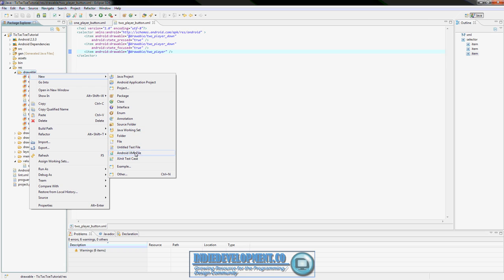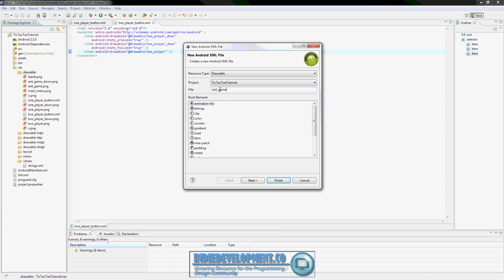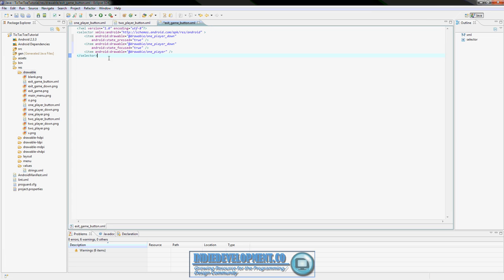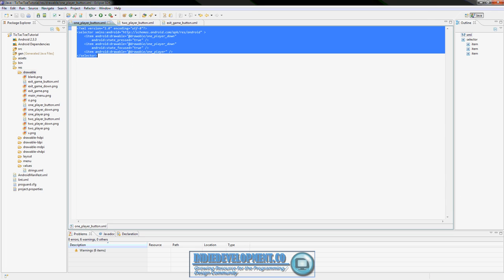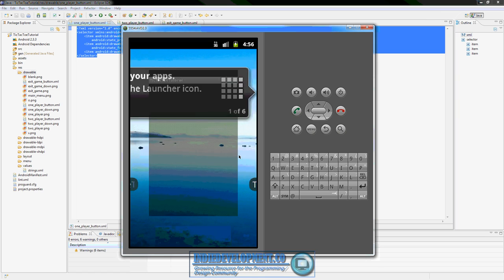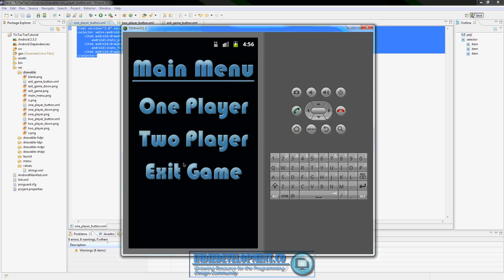Right-click drawable again, new, Android XML file. Name this one 'exit_game_button.' Down to selector, finish. Control A, Control V. Now highlight 'one_player' in the image references and replace it with 'exit_game' for each item. Save that. So now we have a button for one-player, two-player, and exit game, each with a state for when it's pressed and when it's focused - so when you press it you'll see it lights up.